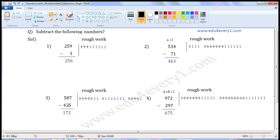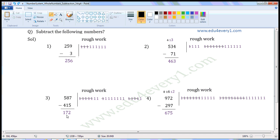Now we have to subtract 1 from 8. For 8, write 8 once in the rough work: 1, 2, 3, 4, 5, 6, 7, 8. We have to subtract 1, so strike off 1. Count the remaining: 1, 2, 3, 4, 5, 6, 7. So write 7 here.